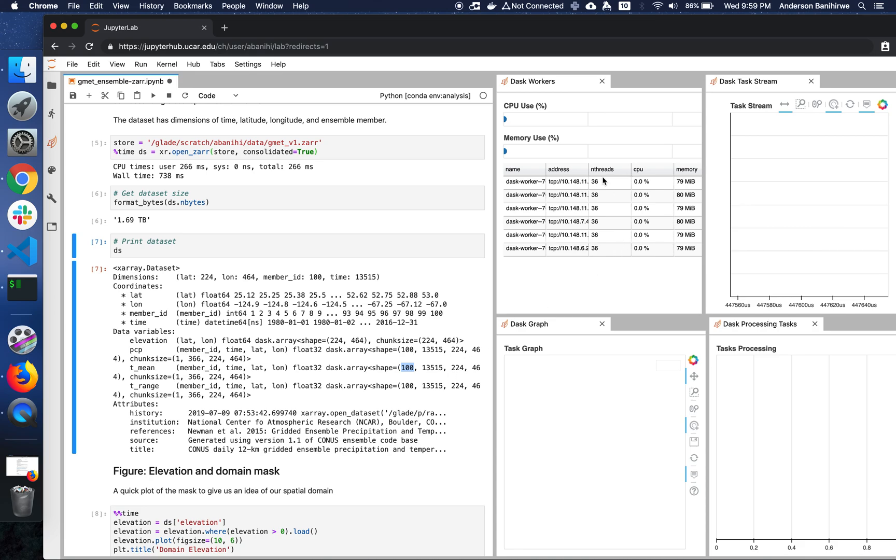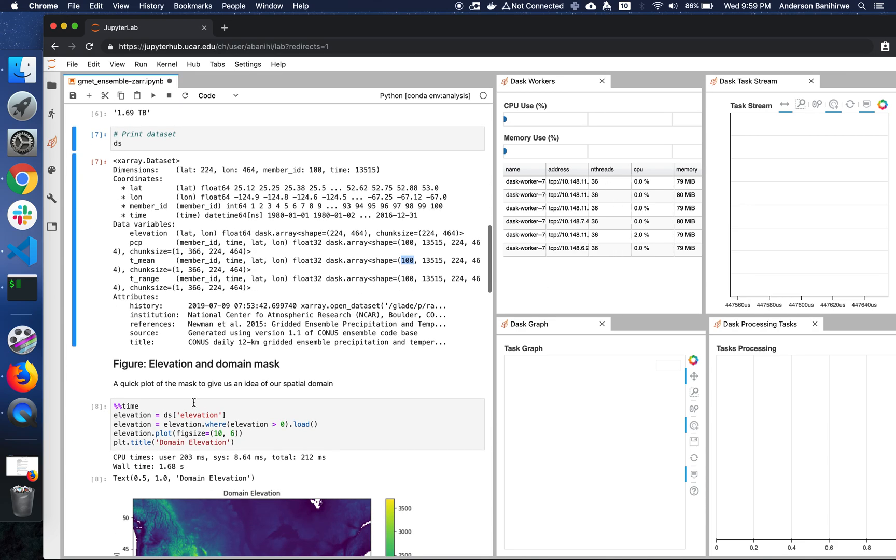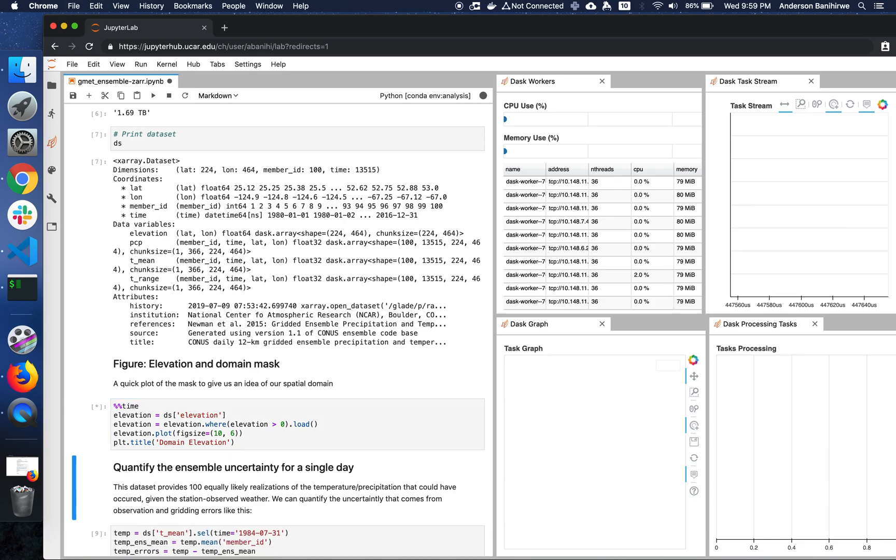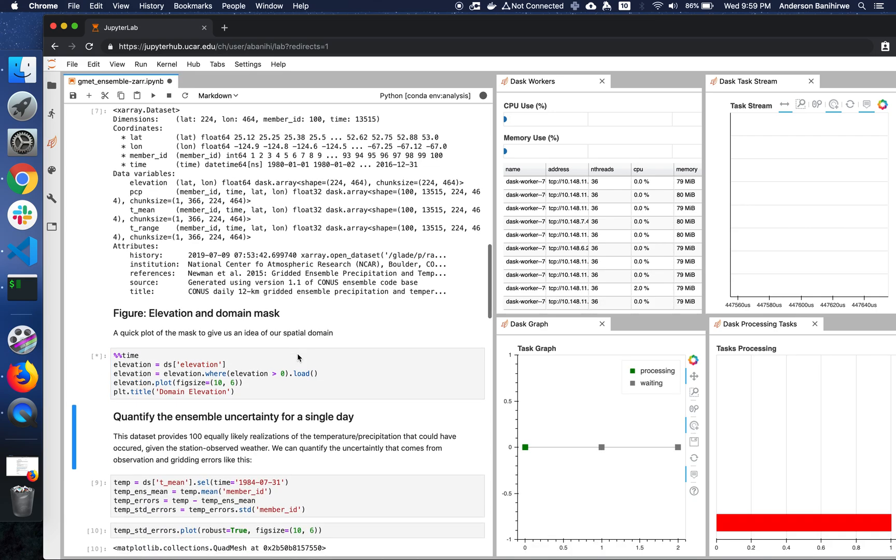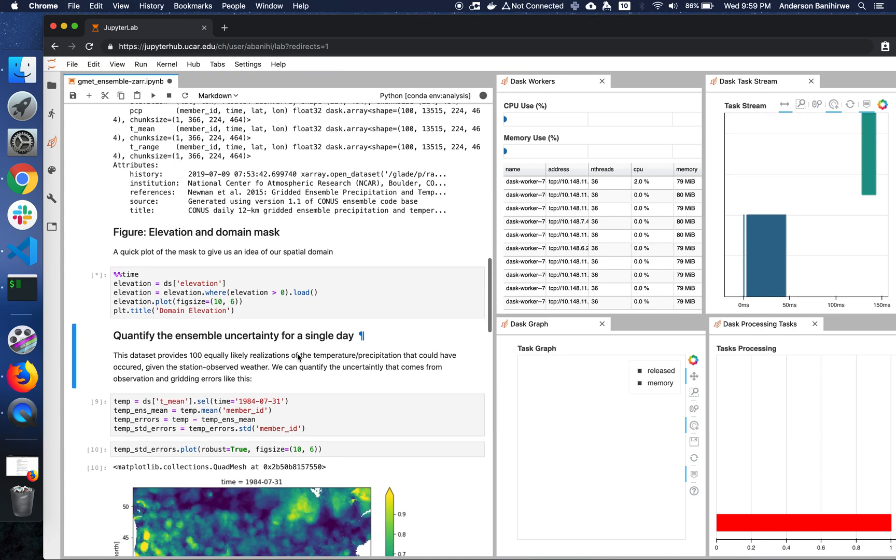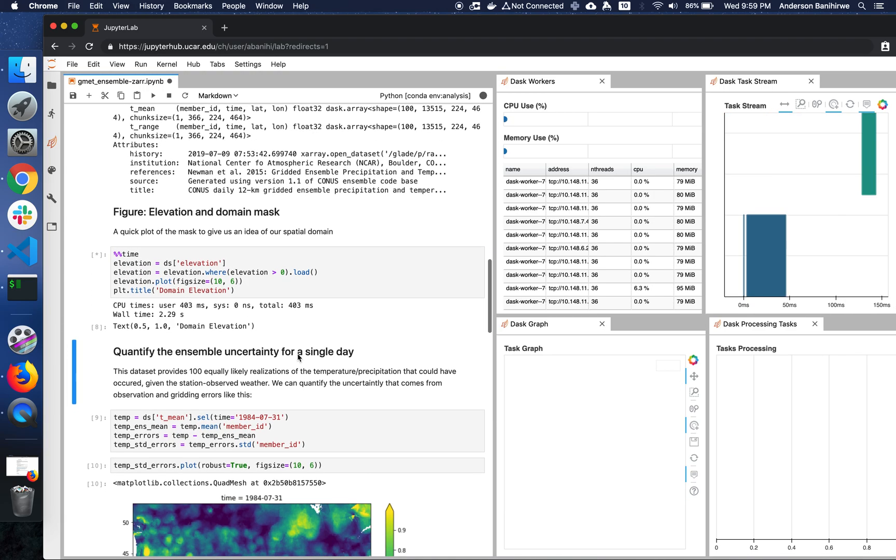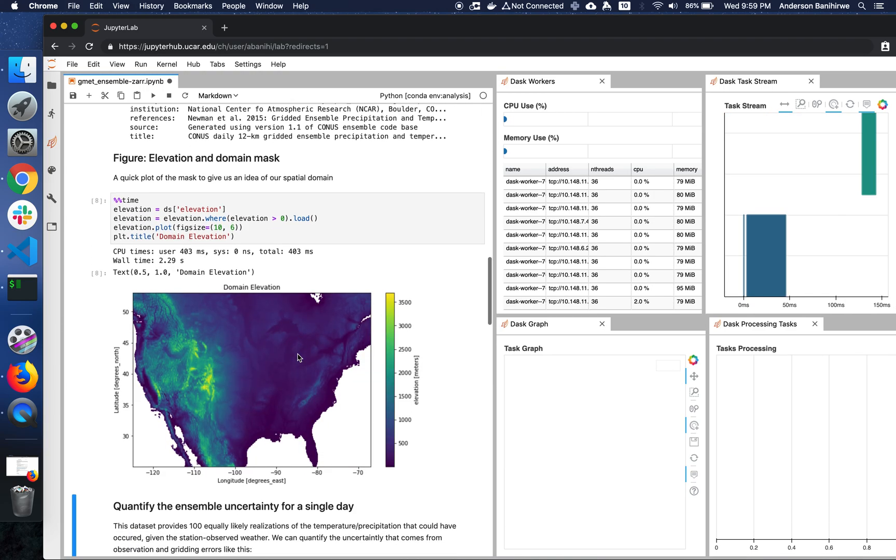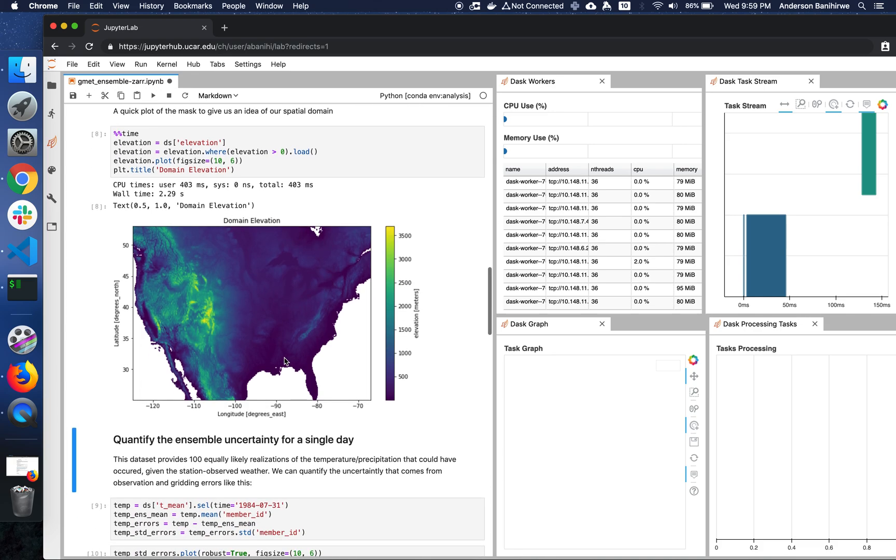As you can see, we're getting workers over time. So one of the things that I'm going to do is actually look at the mask, which basically gives us an idea for our spatial domain, in this case, the elevation. So you can see that on the West Coast, you have points with higher elevation compared to the East Coast.